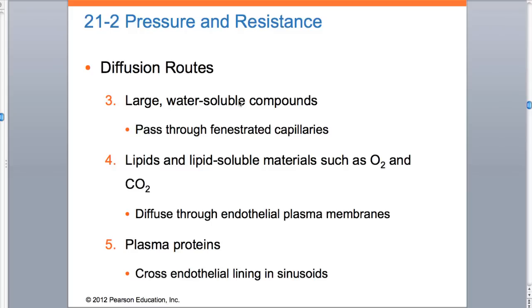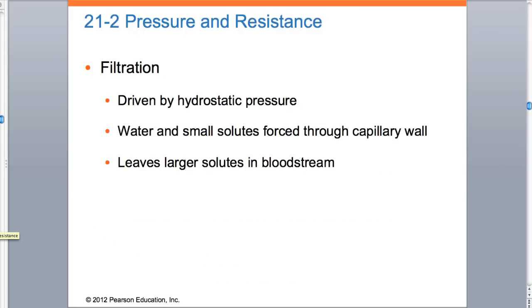Diffusion routes: large water-soluble compounds go through the fenestrated capillaries. Lipid-soluble materials can diffuse right through because lipid dissolves lipid, and most of your cell membrane is of a lipid nature. So carbon dioxide and oxygen are able to go right through and they move according to their concentration gradient. Now we move to filtration - filtration is leaving the blood and going into the cell space, and they move based upon the hydrostatic pressure.